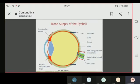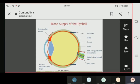Now you can see the blood supply of the eyeball in this slide. It shows the anterior ciliary vessels, the circulus arteriosus iridis major, the optic nerve, the central retinal artery and veins, and the short posterior ciliary arteries. All these arteries are shown in the diagram.